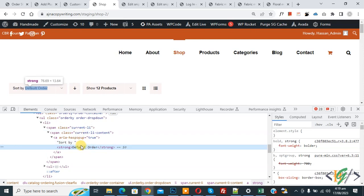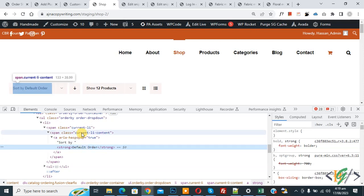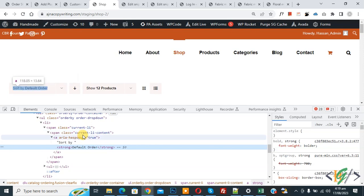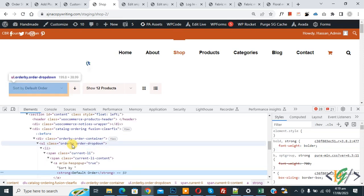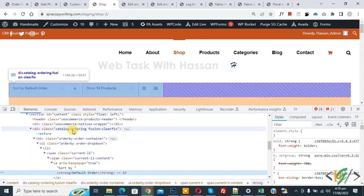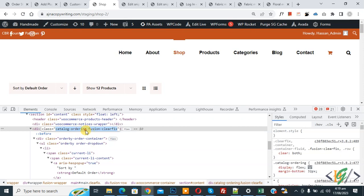You can see different classes in the inspect element. When you hover over any class, that section gets highlighted on screen. You can see the class 'order by', and if you scroll up you see the class 'catalog-ordering', which highlights the whole section of the default sorting dropdown. Copy this class: catalog-ordering.